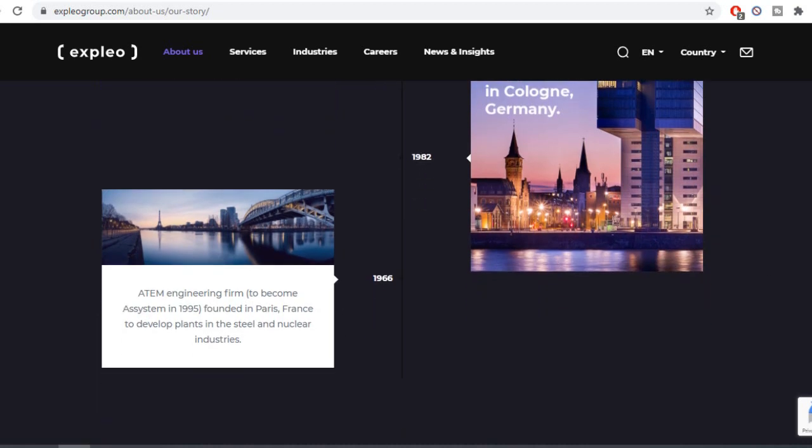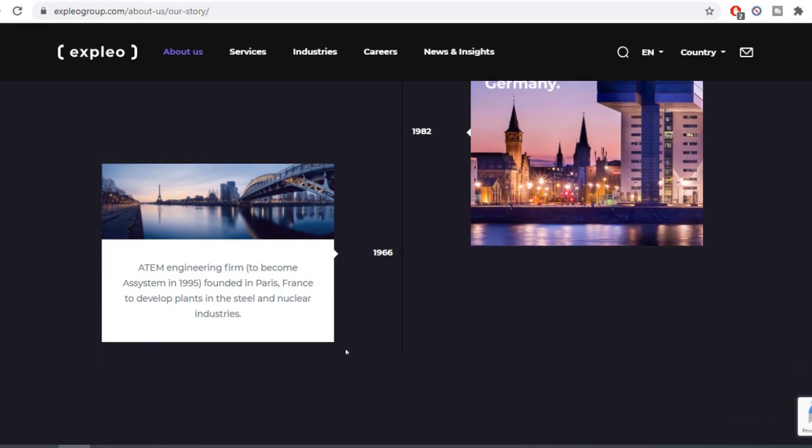The name is Explio Group. ATEM engineering firm and AS system were founded in 1995-96 in France to develop plants in the steel and nuclear industries.